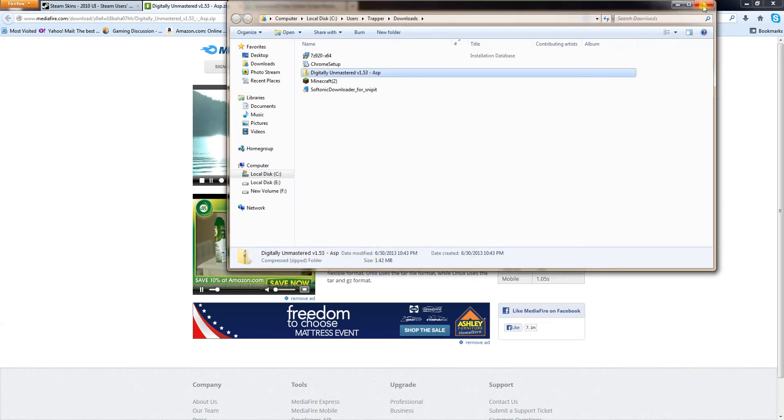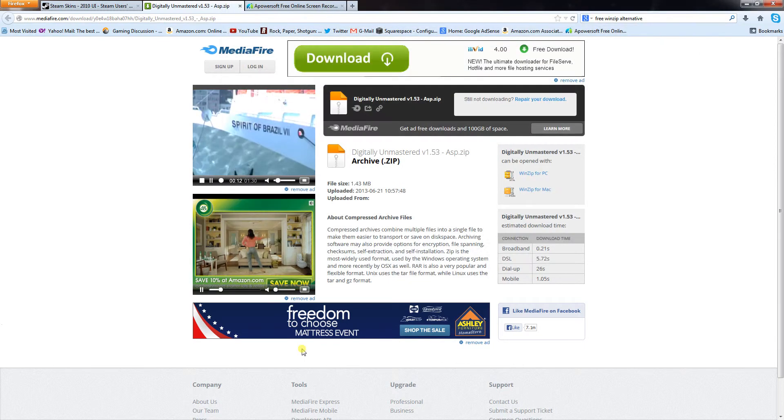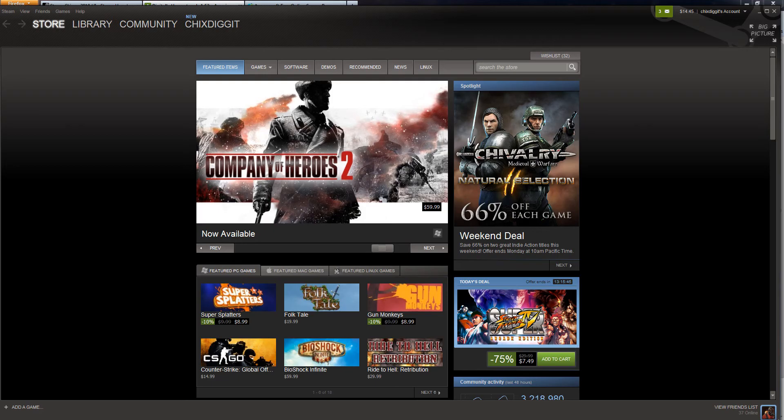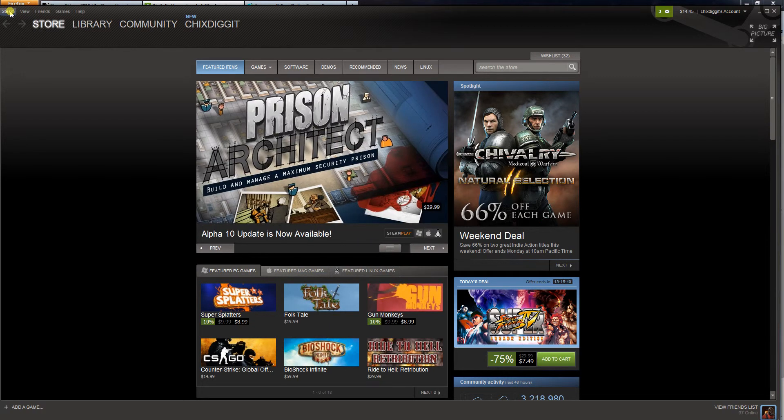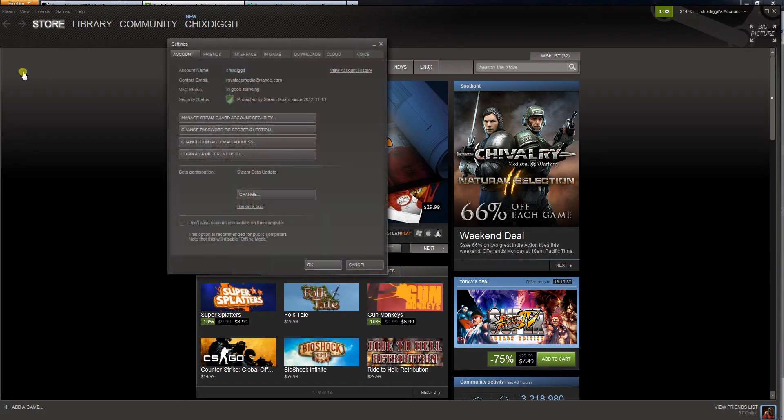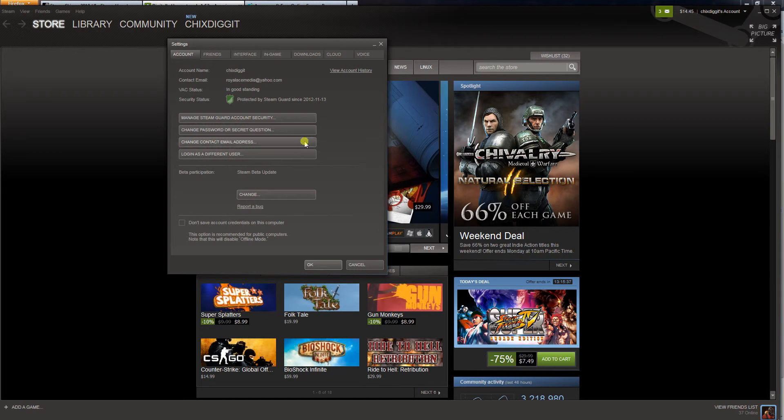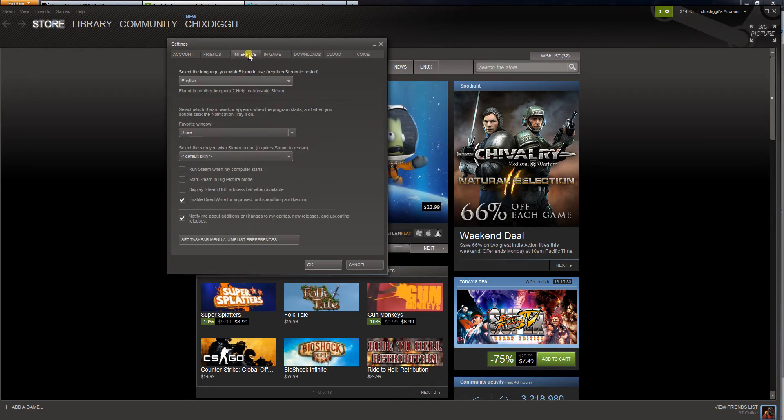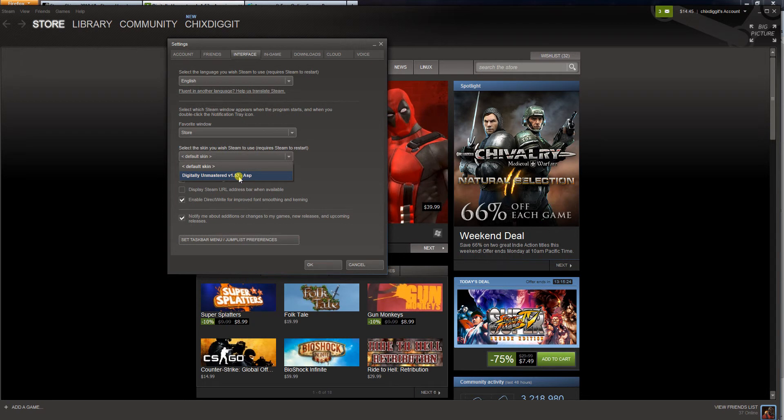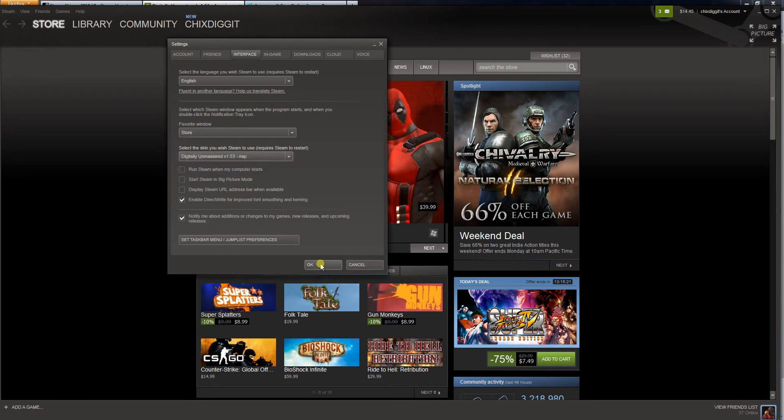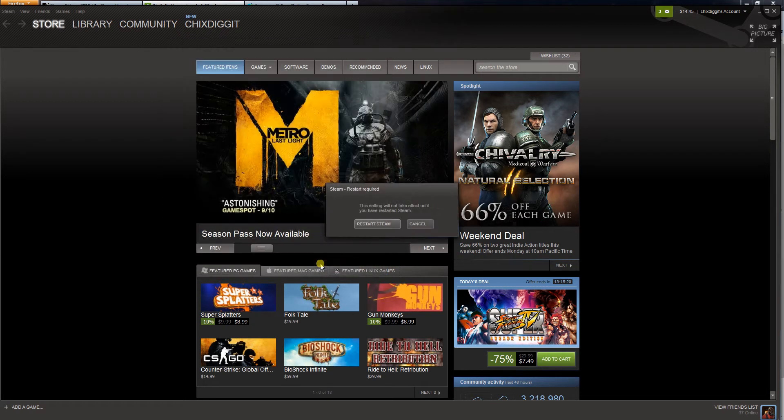And there we have it. Now, go back to Steam. Up in the upper left hand corner where it says Steam, click that. Go down to Settings, Interface, and select the skin you wish Steam to use. And now we have our digitally unmastered skin there. Click OK.